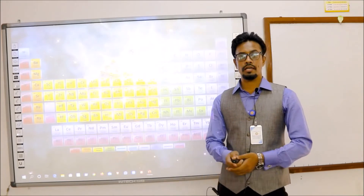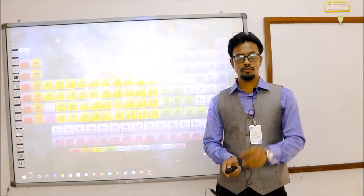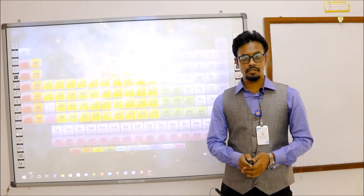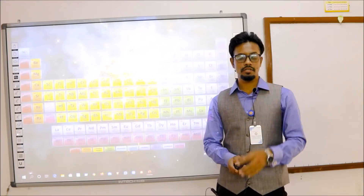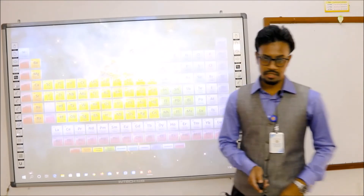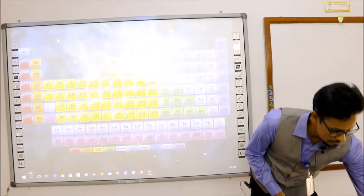Welcome to my class. This is for Class 10, Chemistry, Chapter 11. Let's start the class.